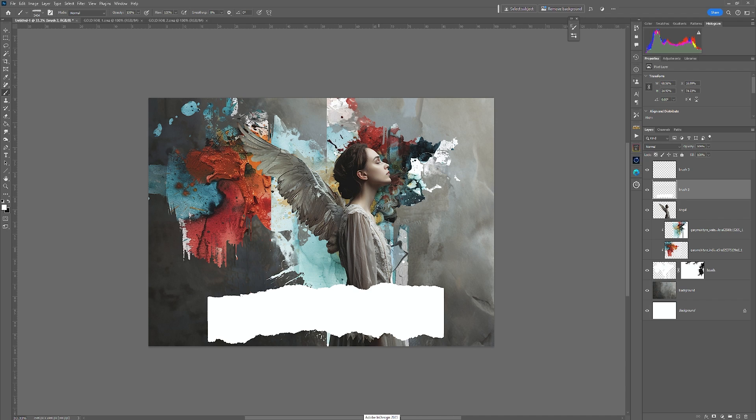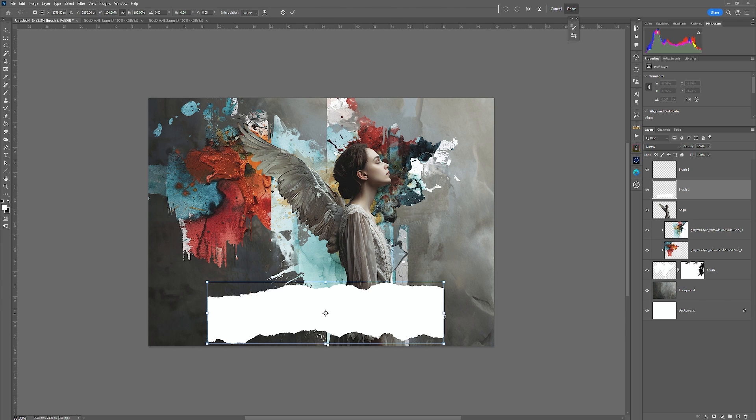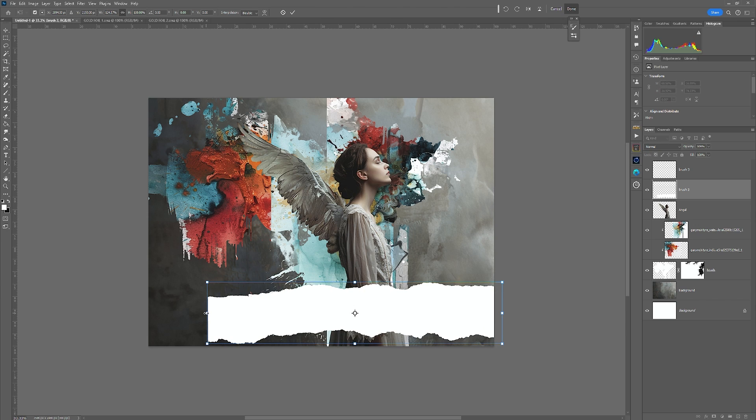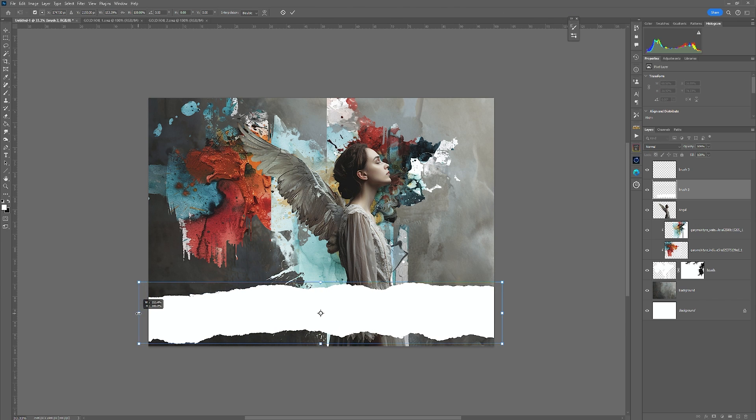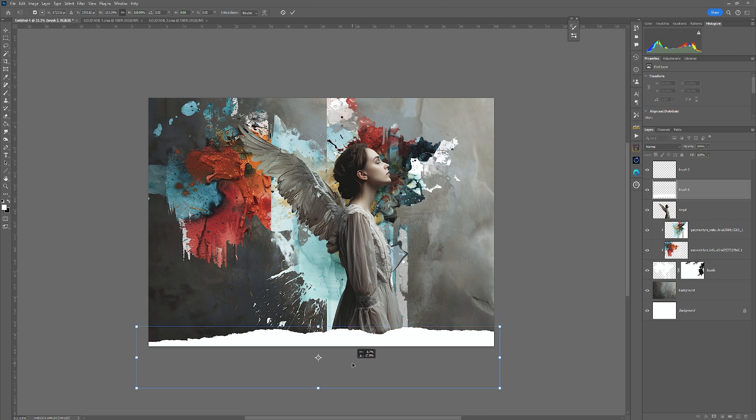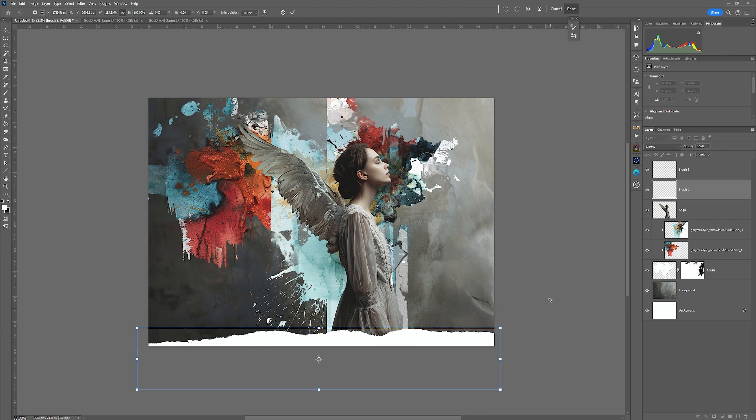Then I'm going to go Control or Command T, hold down Shift. I'm going to drag it out, drag that out and take that down. So you can see we've got a slightly torn edge on this.